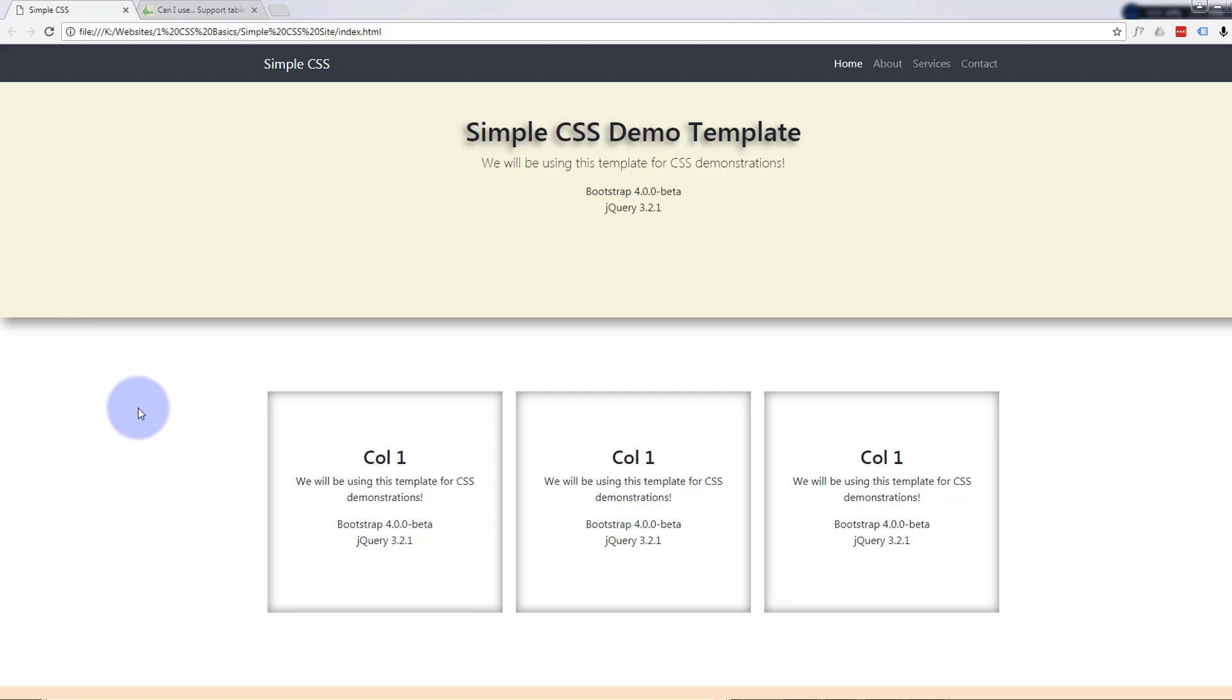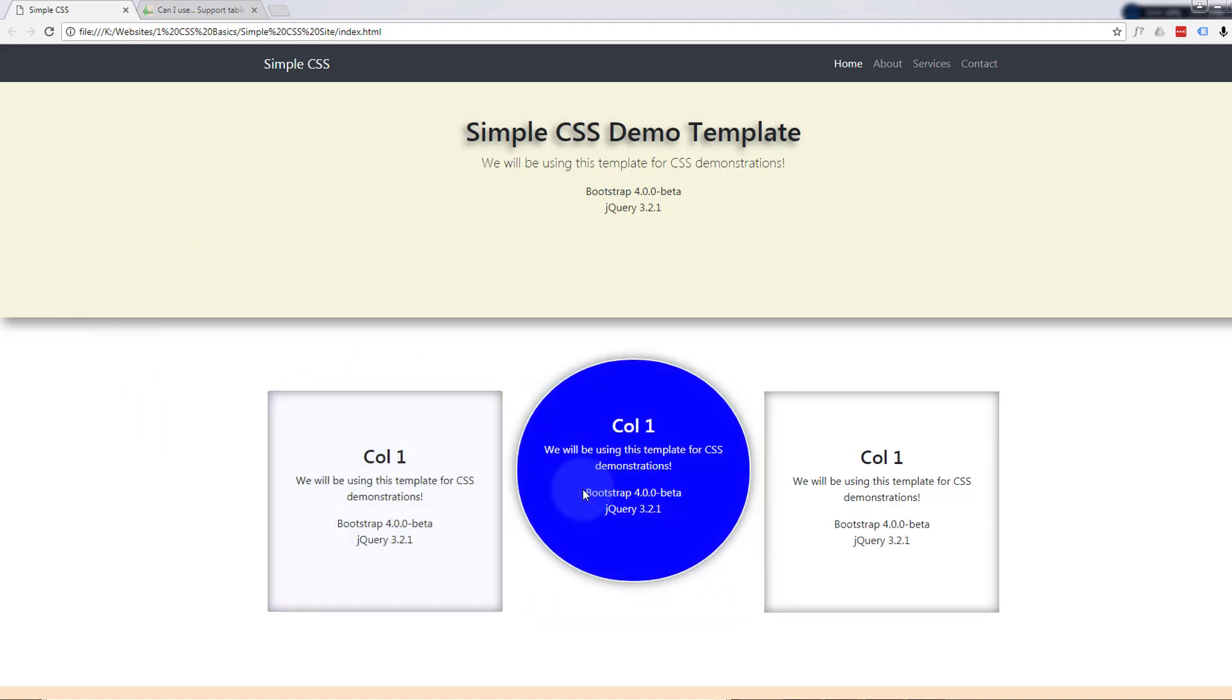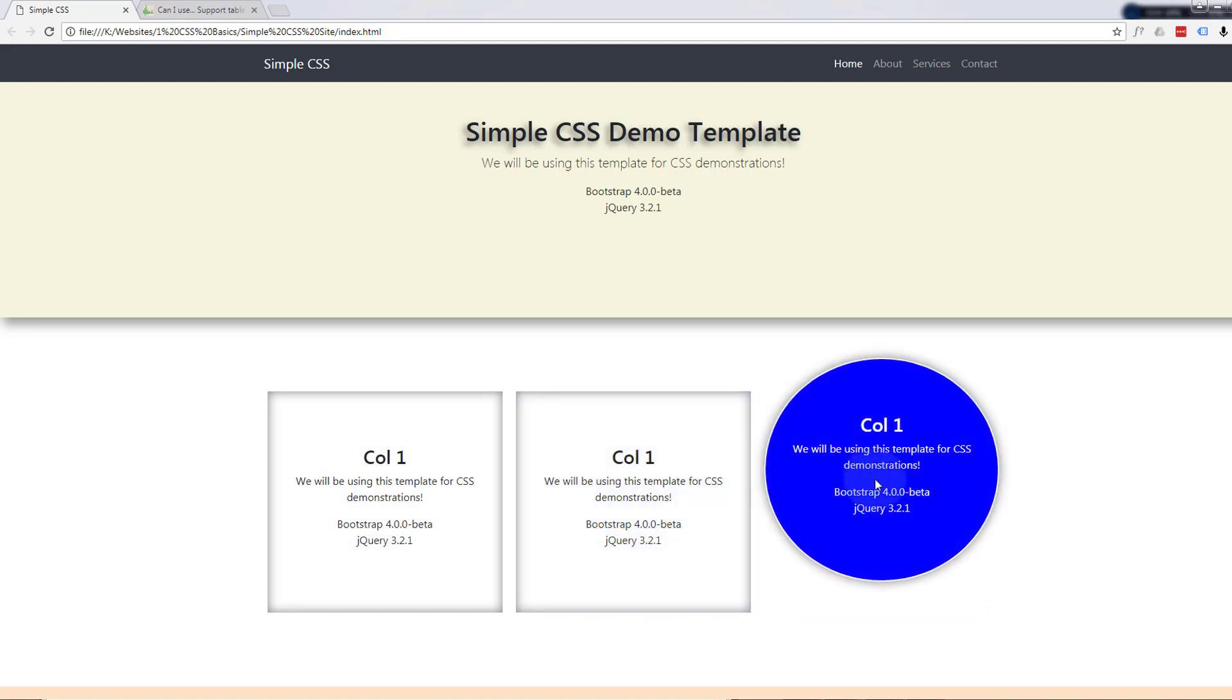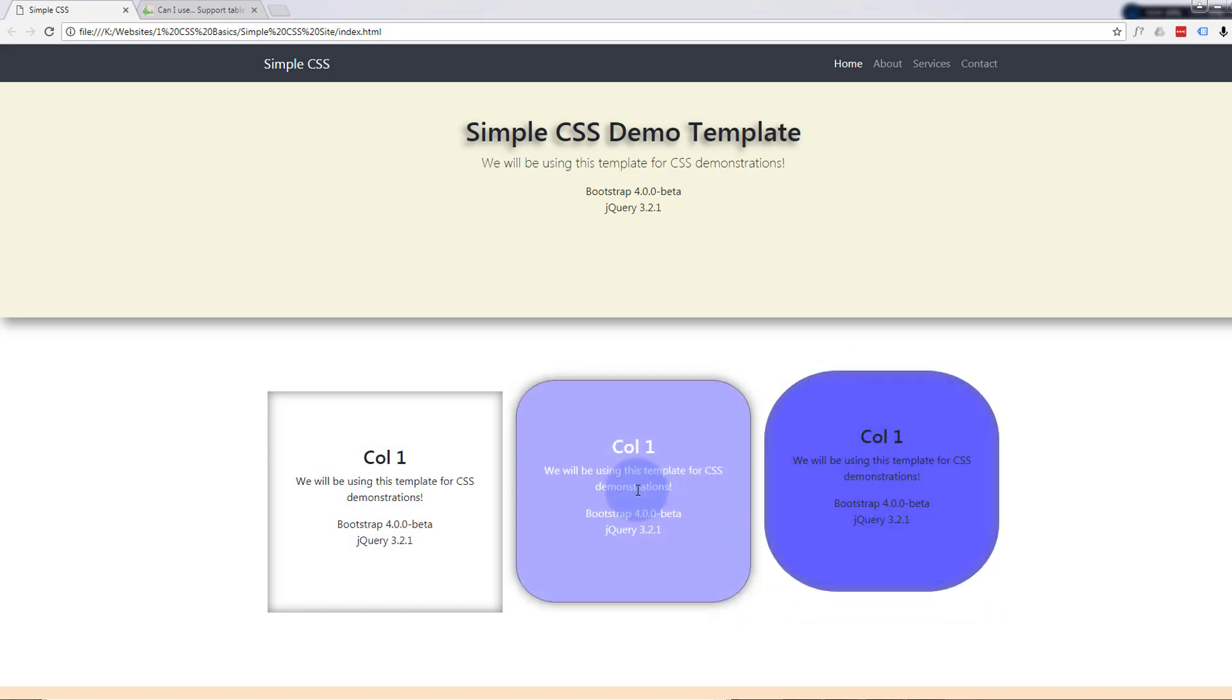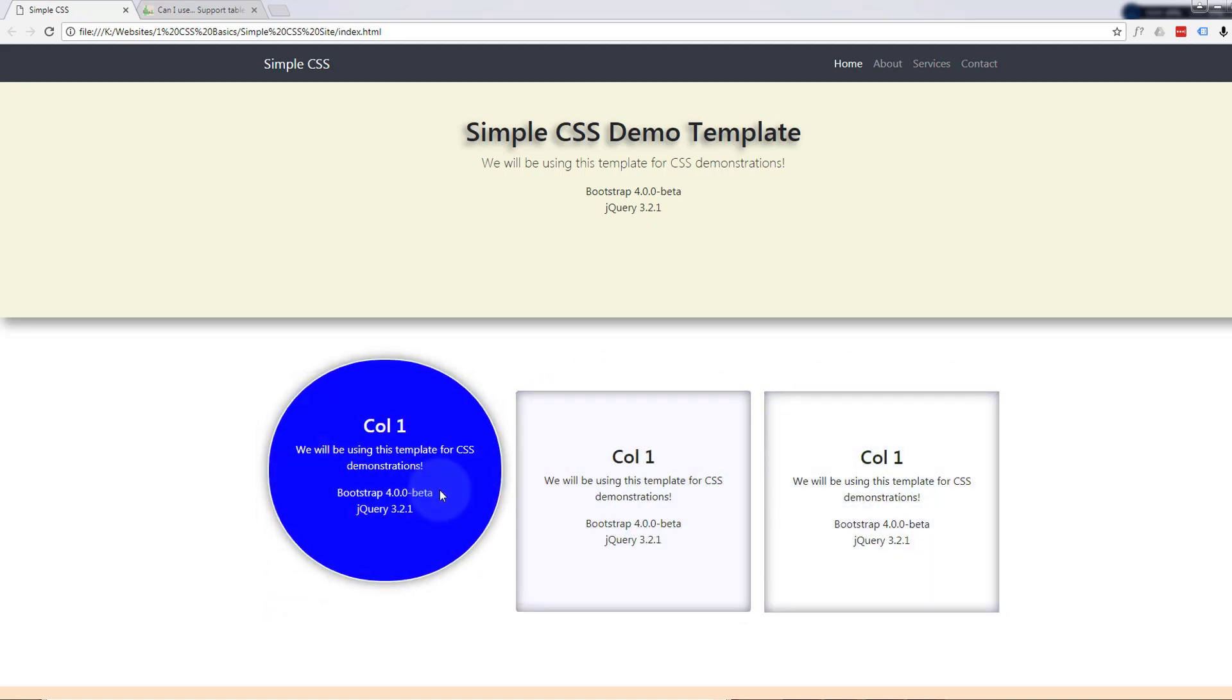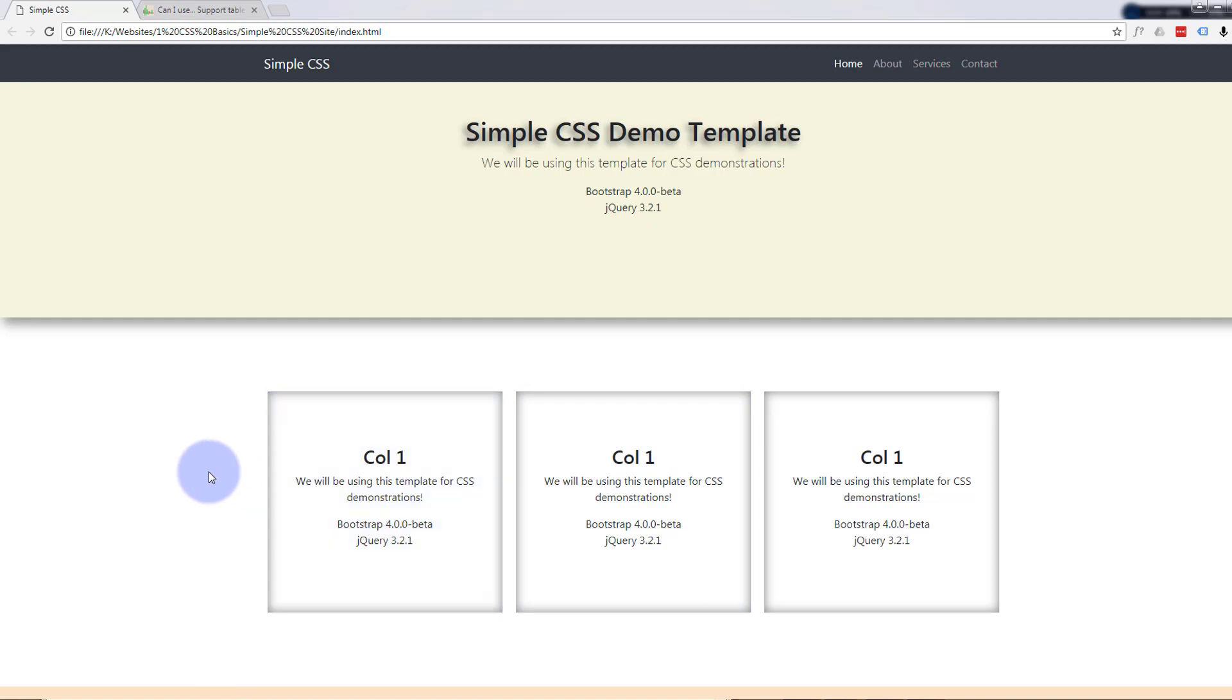In our last video we did some simple transition effects using transition duration and timings. Now when you use these, it's important to make sure they work on all browsers and I'd like to cover that a little bit further.